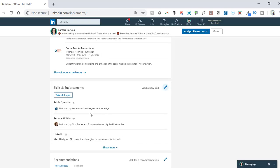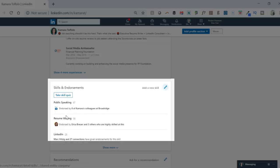And here we go. Now I've got public speaking, resume writing, and LinkedIn in my top three most prominent skills.